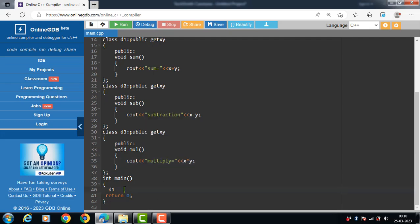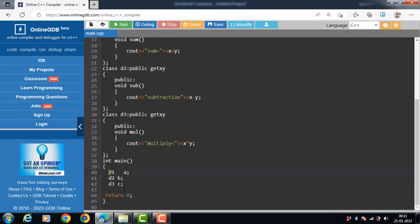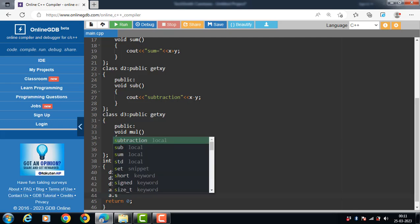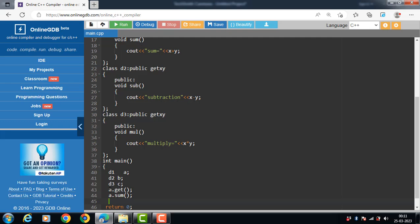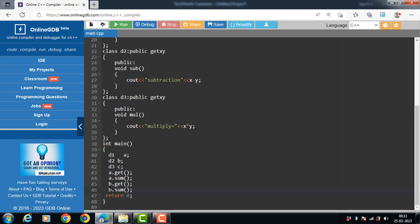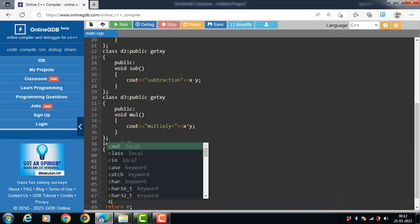We create objects: a is the object of D1 class, b is the object of D2 class, and c is the object of D3 class. There are three derived classes and one base class. Using a.get and a.sum, b.get and b.sub, and with the derived class object we can call member functions of the base class as well as the derived class. Then c.get and c.mul.